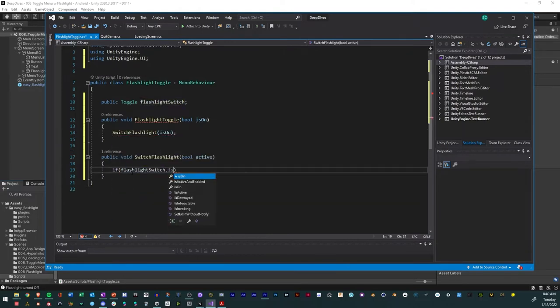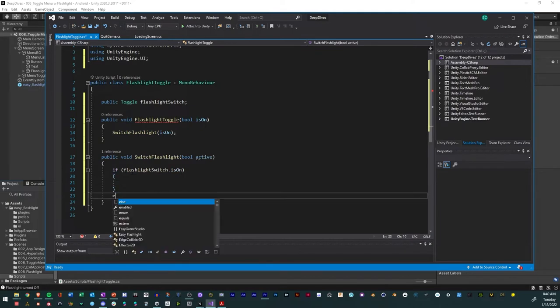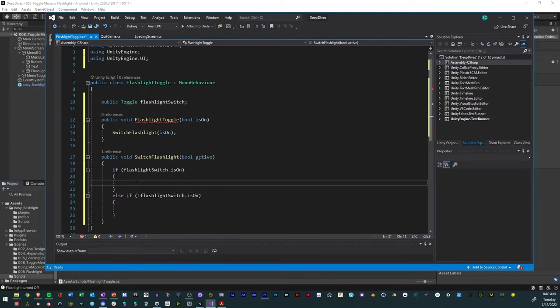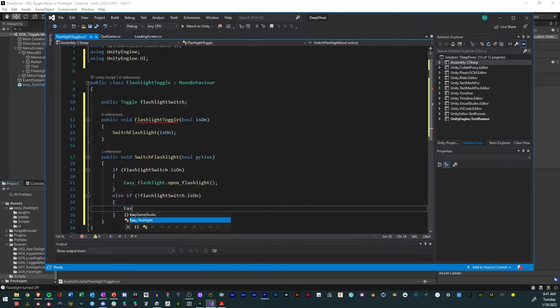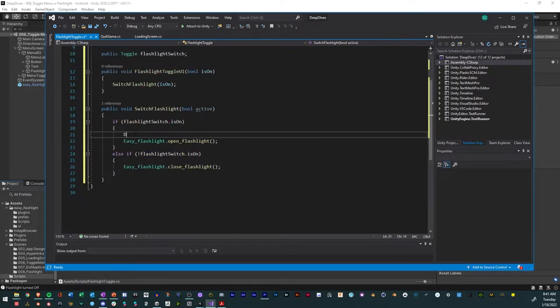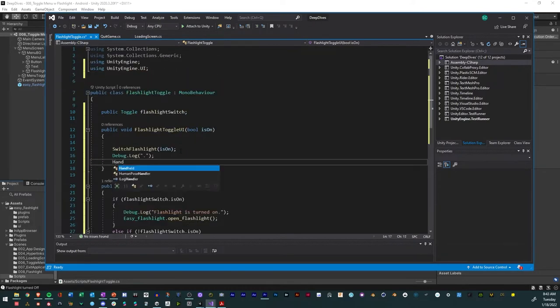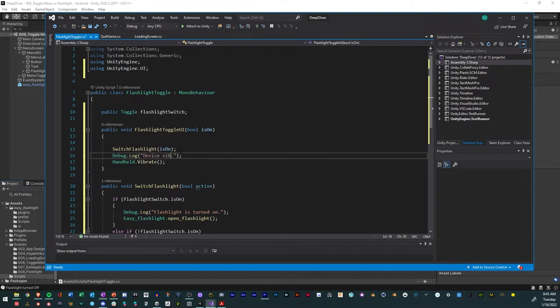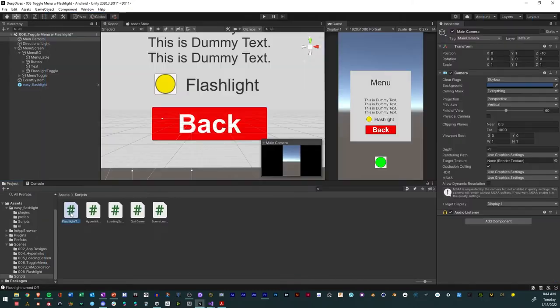Create an if statement for the flashlight being on and another for being off. Add the script to turn on the flashlight. Add another script to turn off the flashlight. Add a log to test it in the editor. Add a vibration feature to the script for the button press. Give it a log to test it.